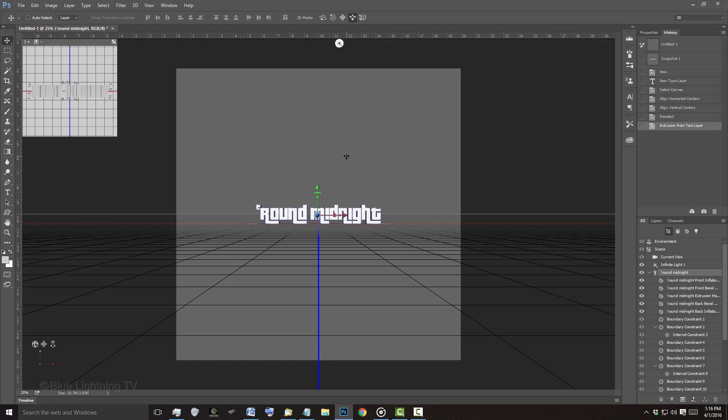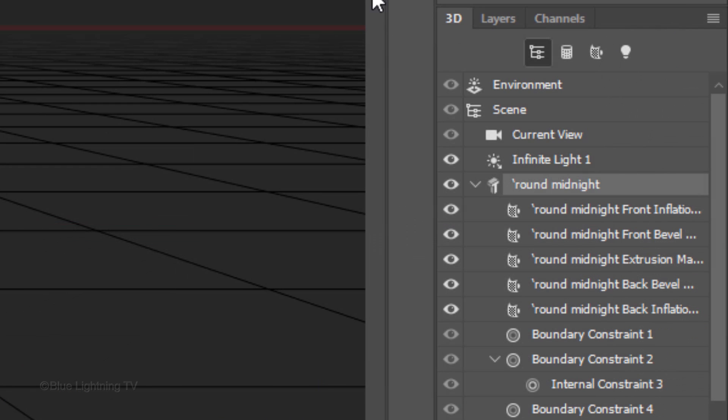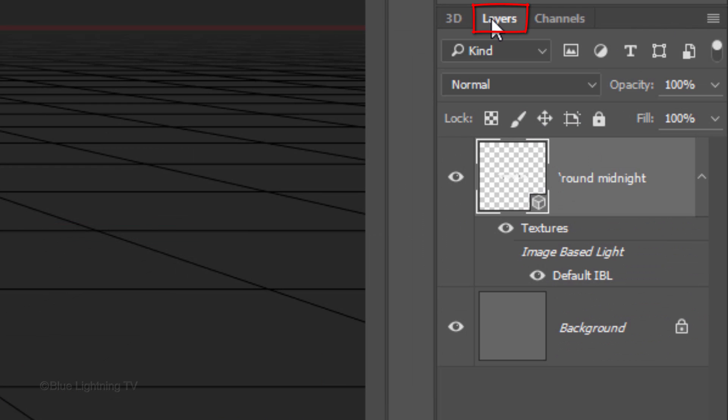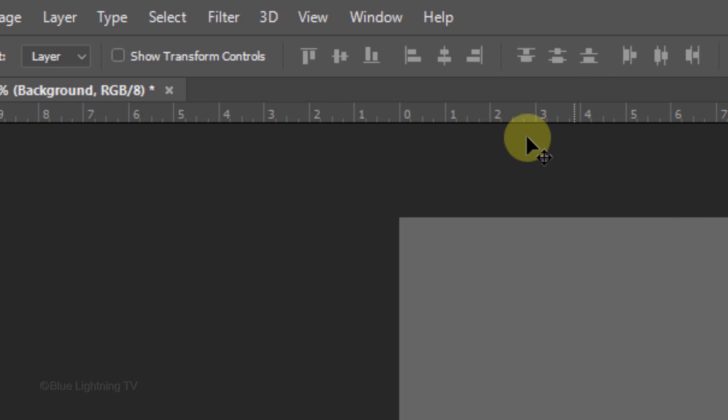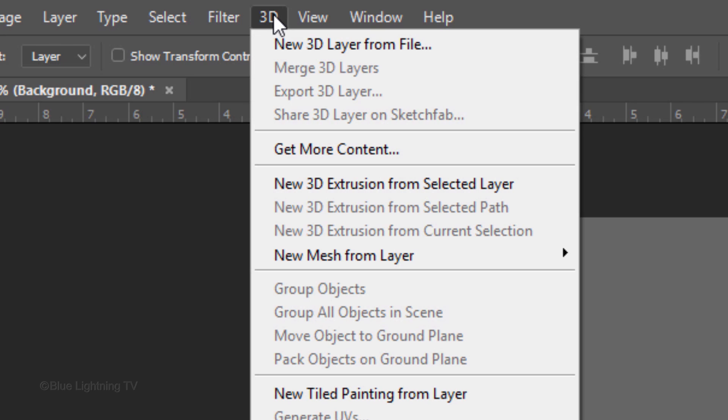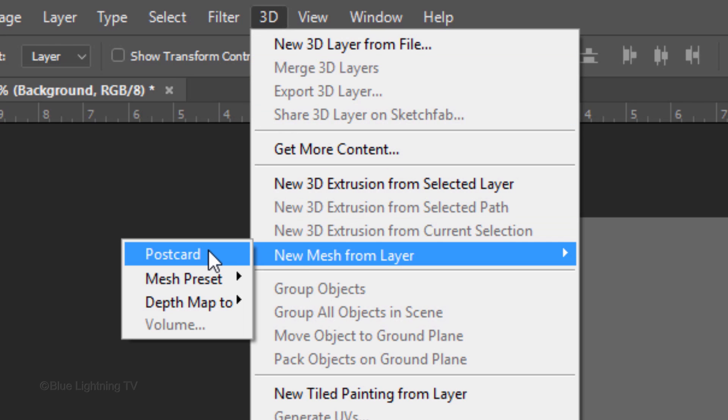I did an in-depth tutorial on using the 3D feature, so if you'd like to watch it, I provided its link as well. Open back your Layers panel and click the background to make it active. Go back to 3D, New Mesh from Layer and Postcard.